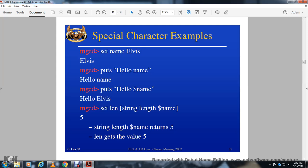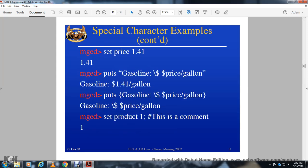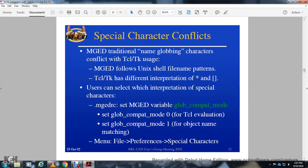Special character example: set the name to 'elvis', then 'puts hello $name' outputs 'hello elvis'. The 'string length' command returns the length of a string; 'string length $name' returns five. Another example: 'set price 141', then 'puts "gasoline price per gallon $price"' outputs the price per gallon.